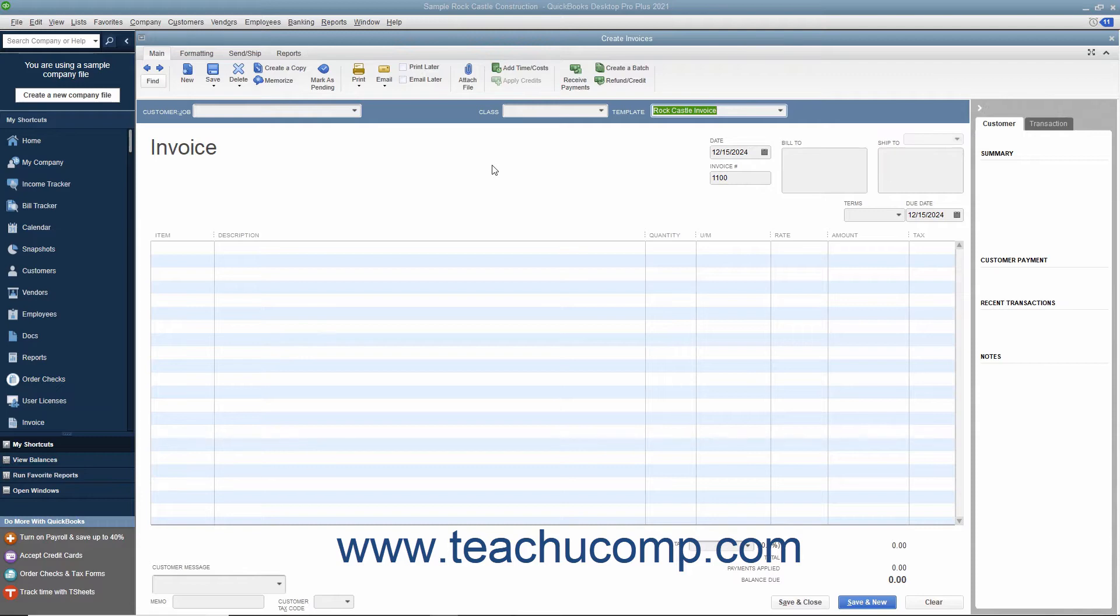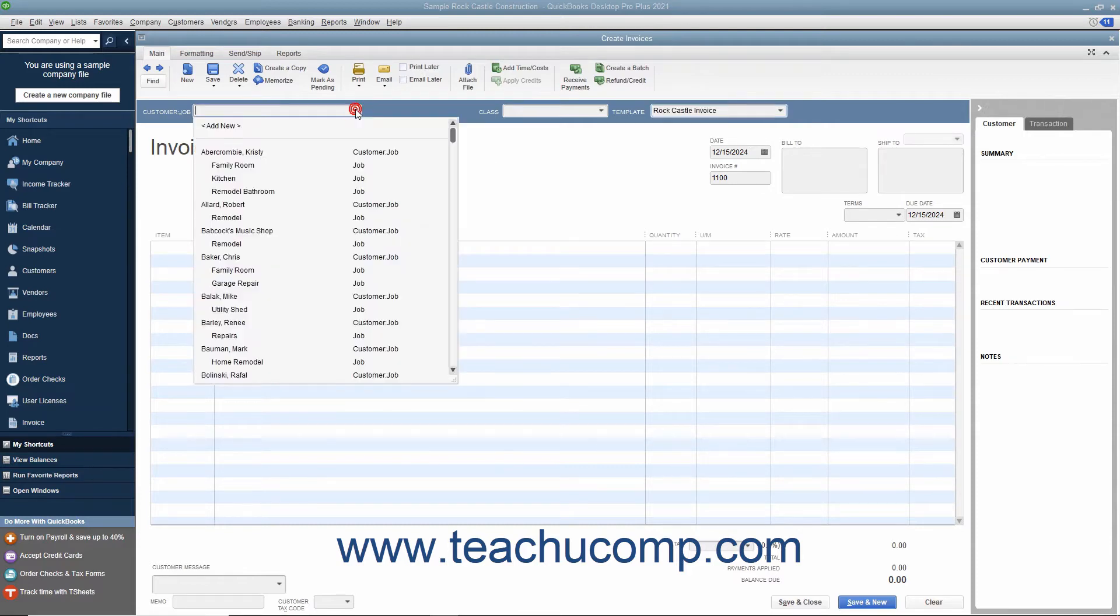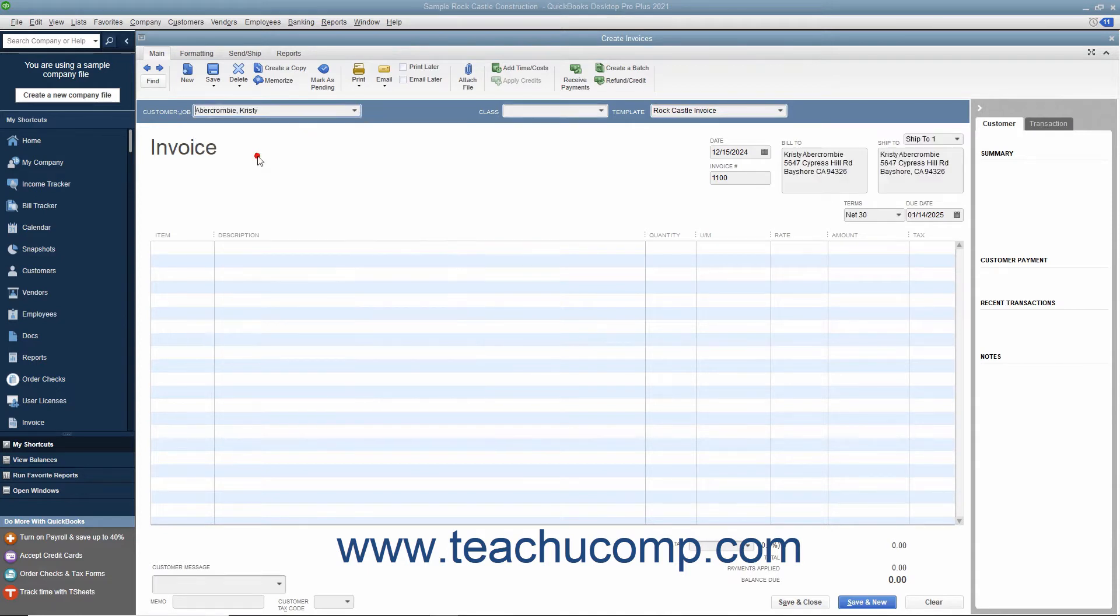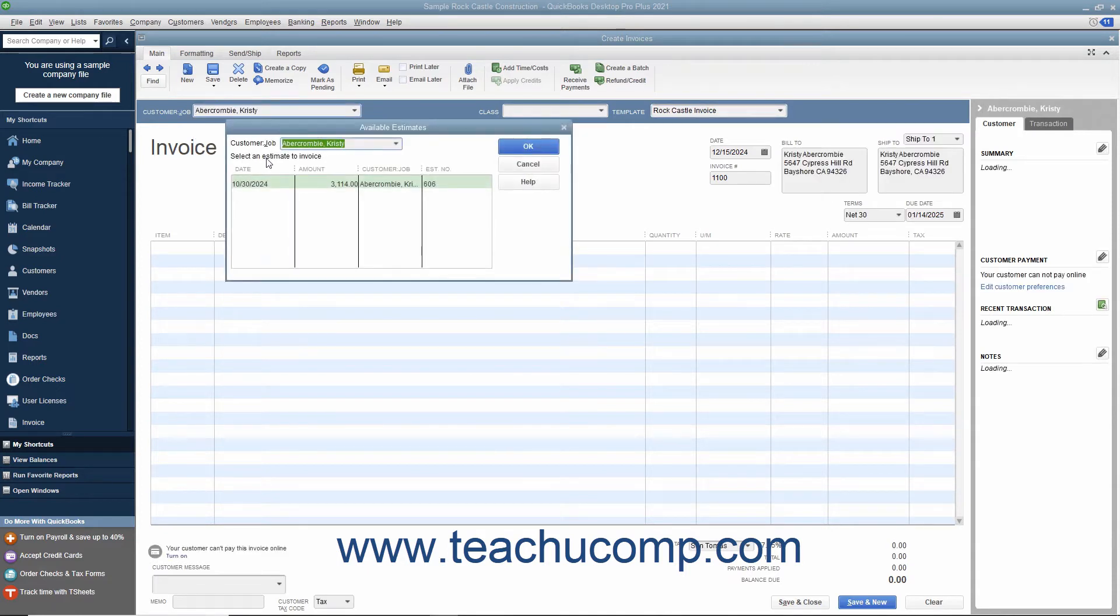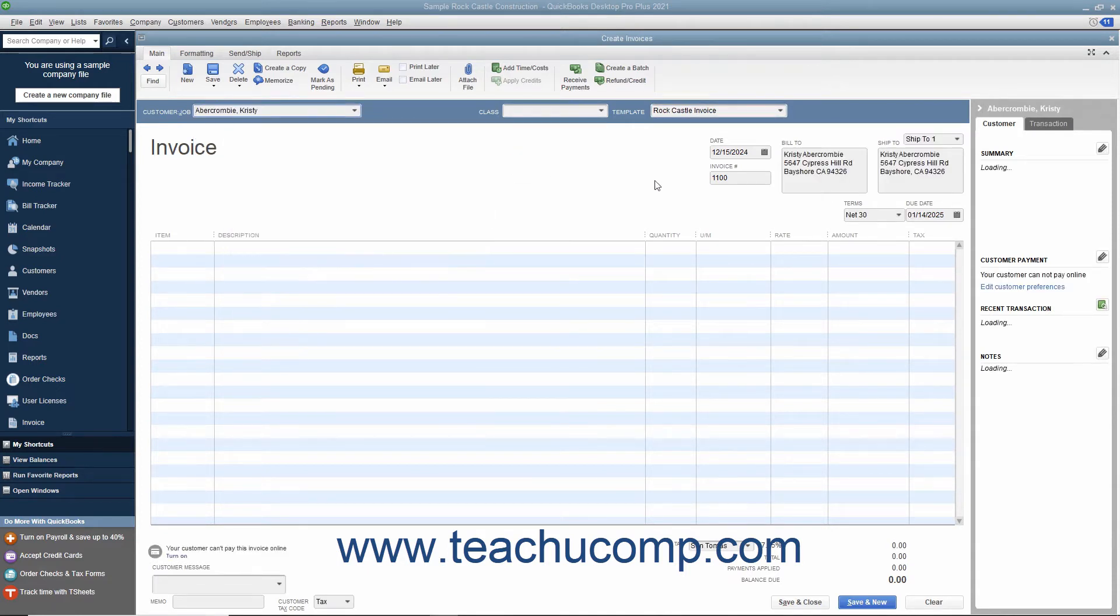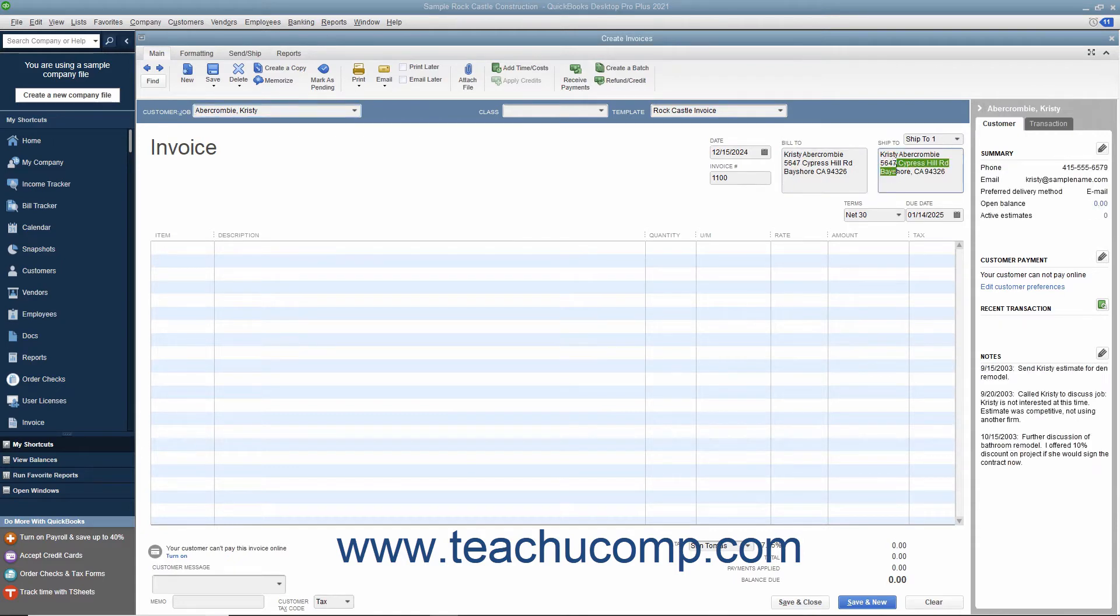Enter customer information into the sales forms either by using the Customer Job dropdown to select a customer already entered into the Customer list or by typing the customer's information directly into the Bill To and Ship To fields in the form. If you select a customer from the dropdown list, their information will automatically populate the fields in the form.